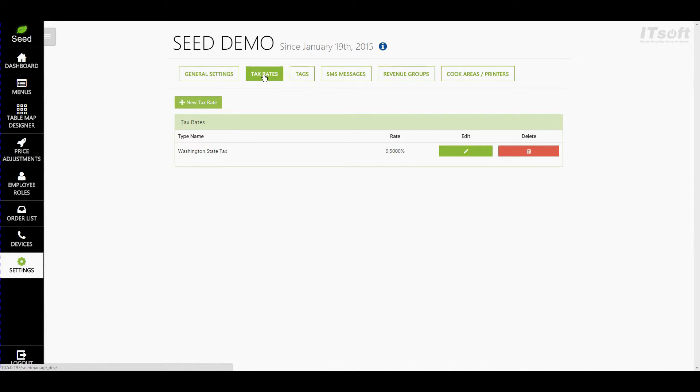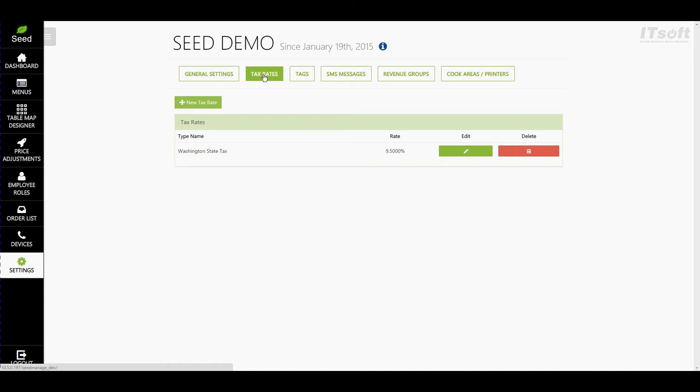Here you'll see the list of all your taxes imported from Clover. Taxes are different in every state and not every restaurant wants to view their taxes the same. With Seed Digital Menu, you have the ability to apply a single tax or multiple taxes to an item.